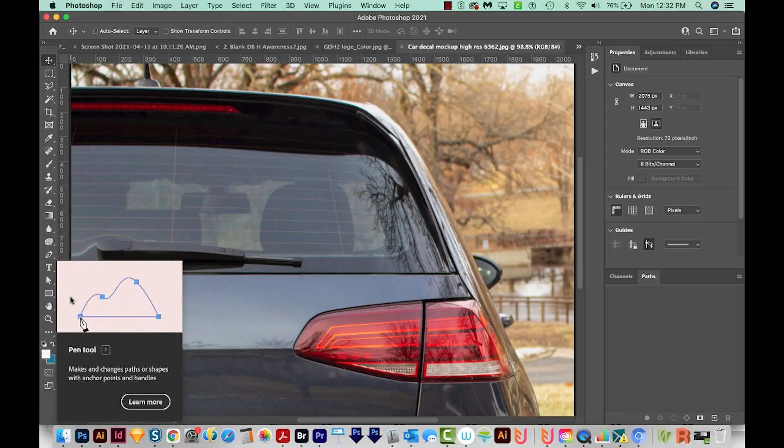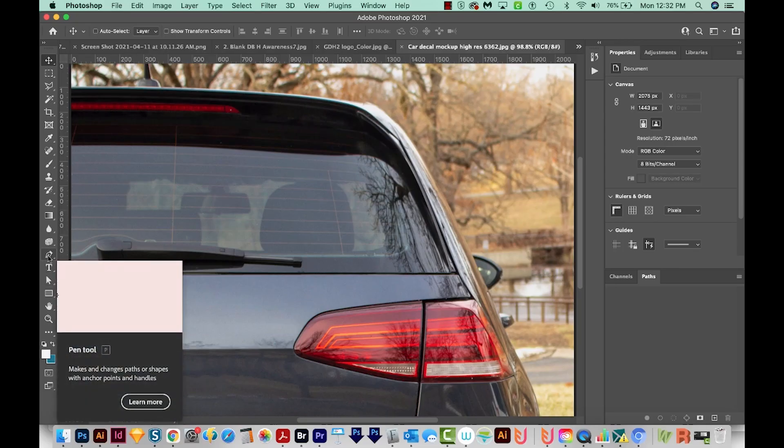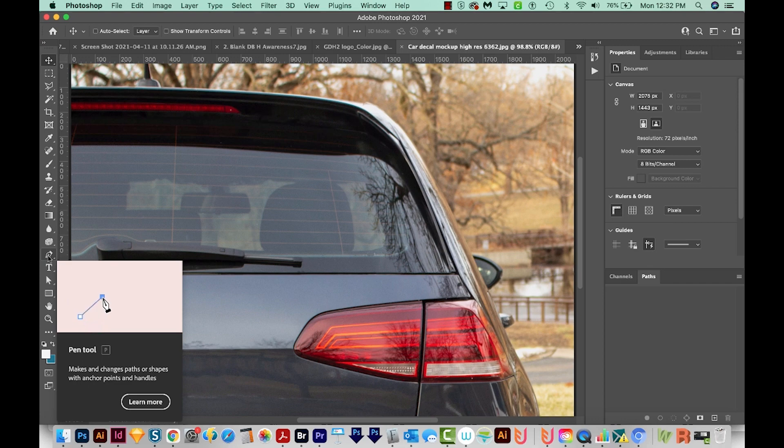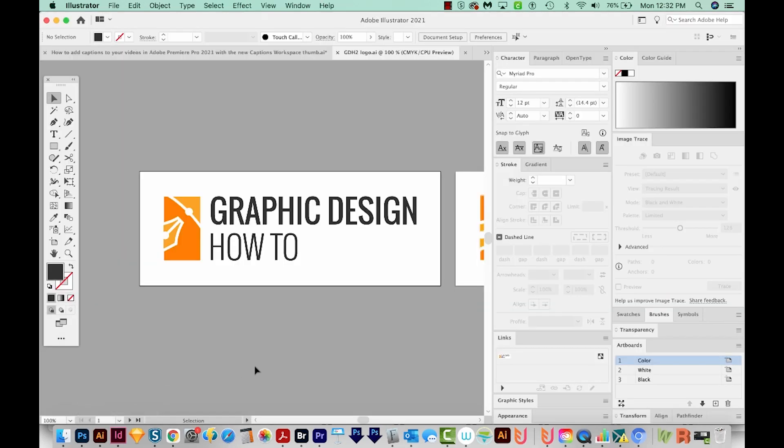But there are tools in Photoshop, like the Pen tool, that will allow you to create vector images inside Photoshop. The same goes for Illustrator. Illustrator does have some raster capabilities.